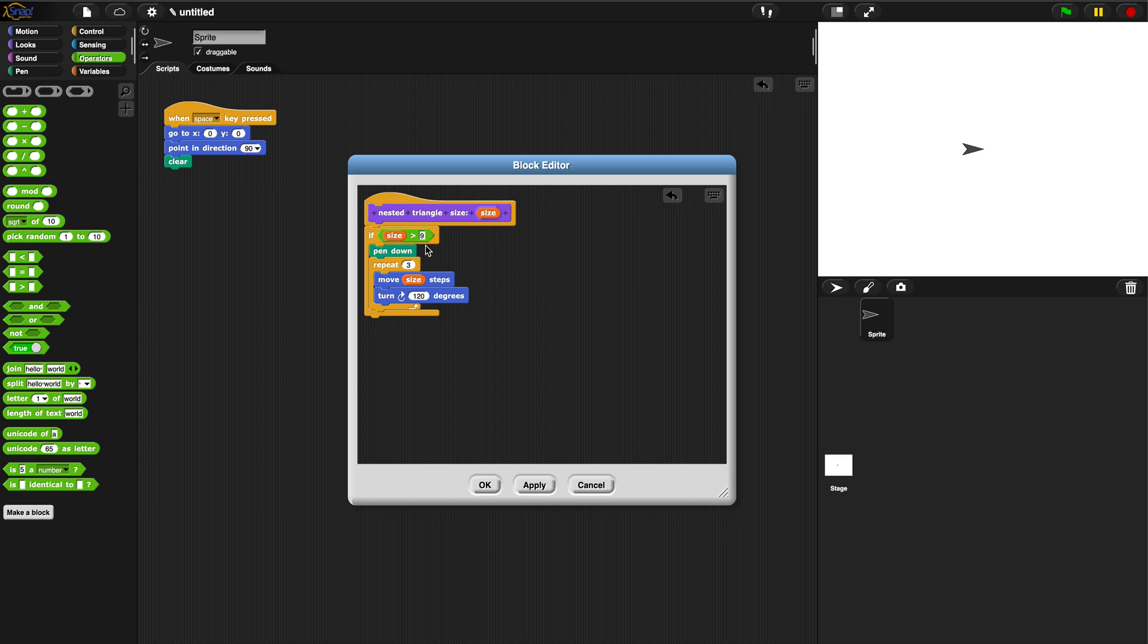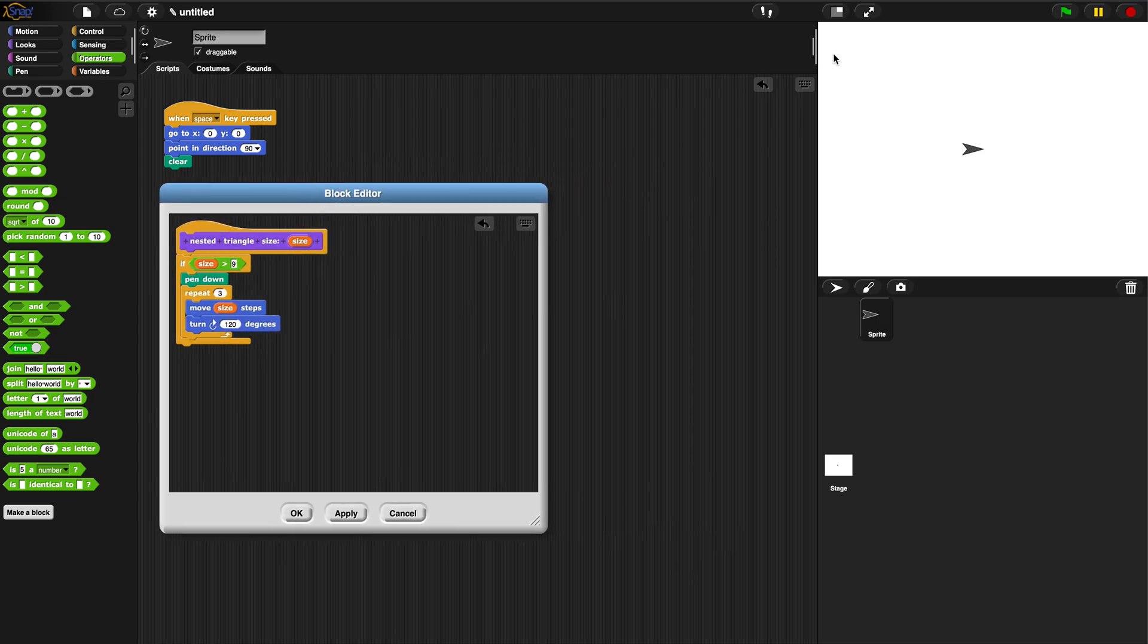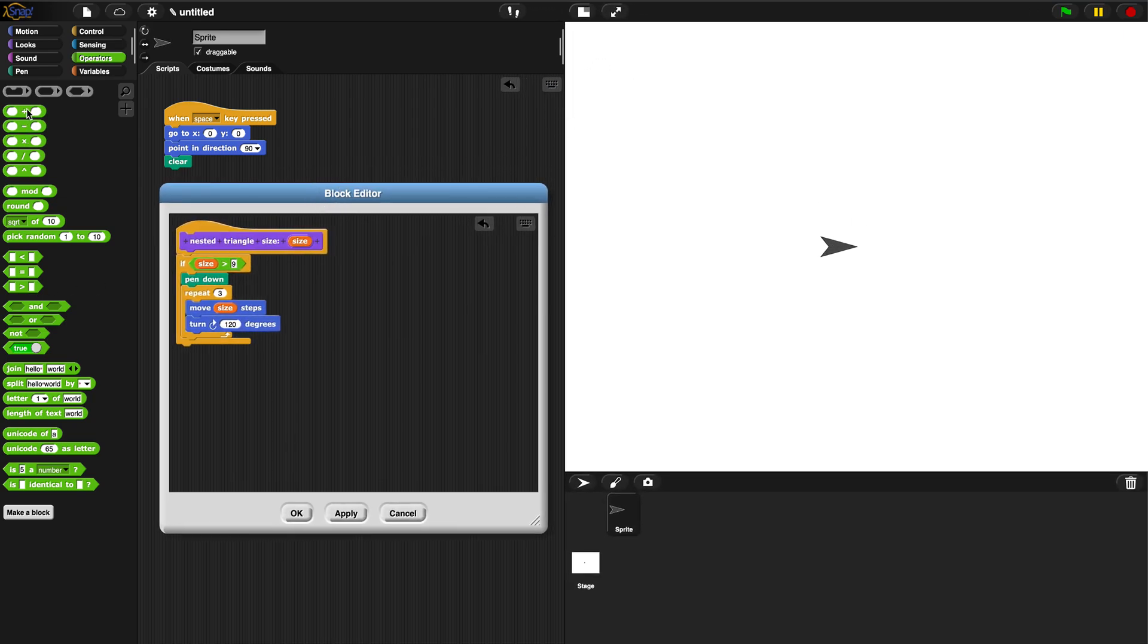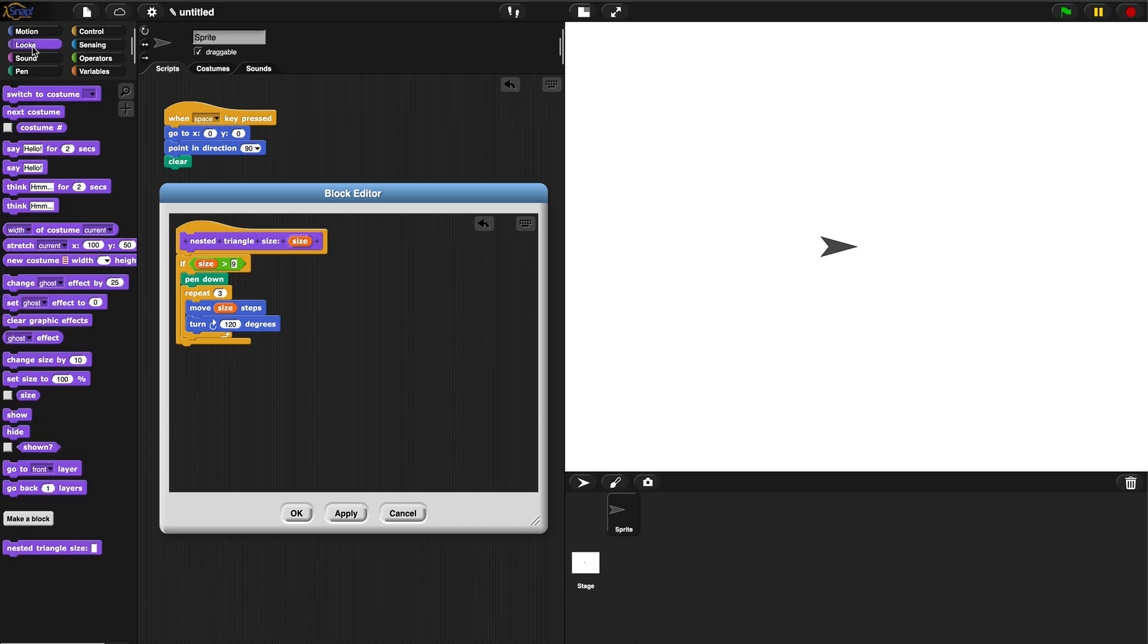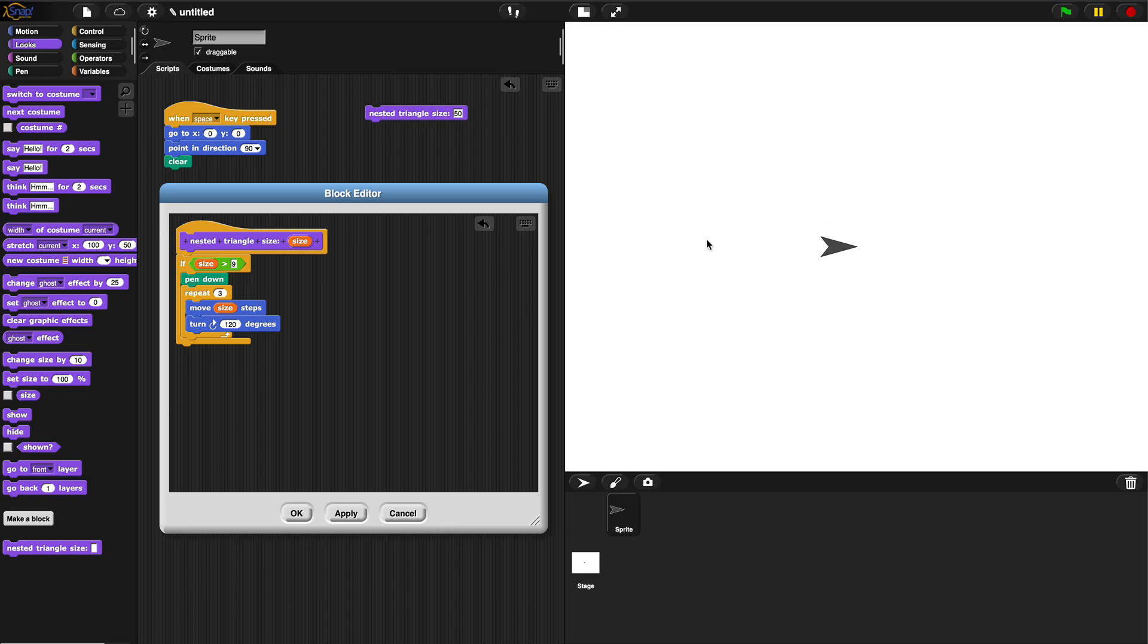Hit apply. Let me place this over here, I'll make my screen bigger and we can test this out. Go into the looks menu, I'll bring this block out. Let's try size 100 and I run it - it makes a triangle of size 100. If I do size 50 it makes a triangle size 50.